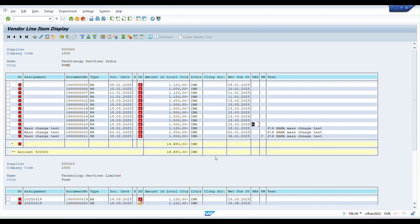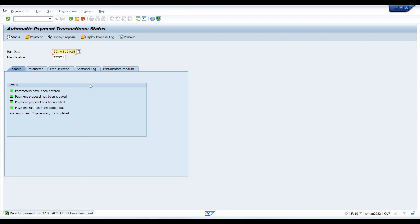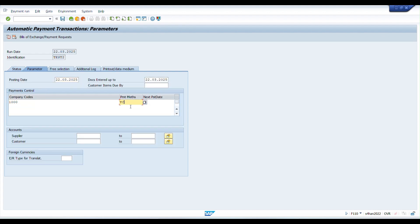I'll show you how to remove a payment block directly from F110. In F110, we have to maintain the run date and identification. I have considered run date as 22nd of March with identification 'Stage 2'. In case you have multiple payments in a single day, you can identify them with different identifications.